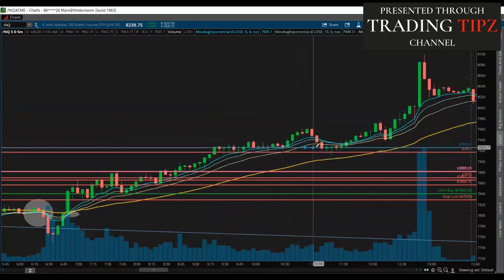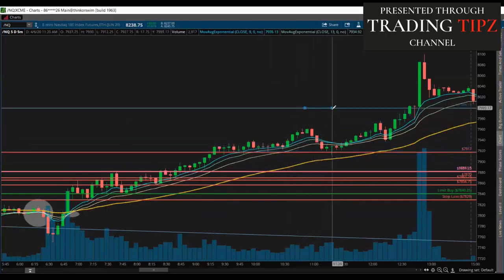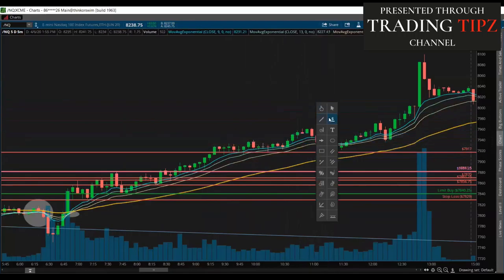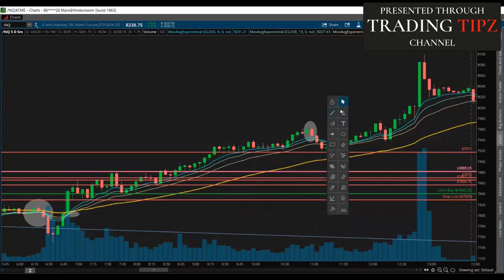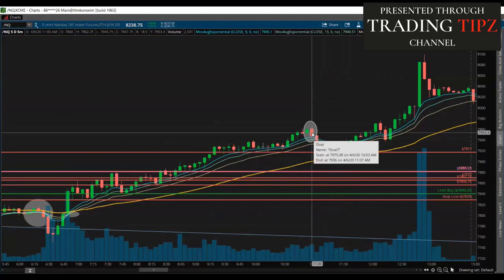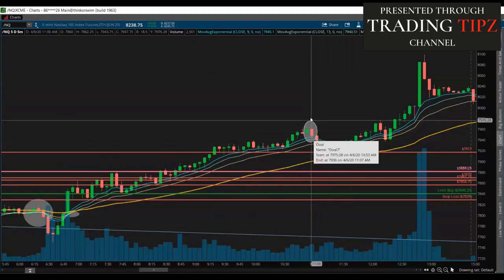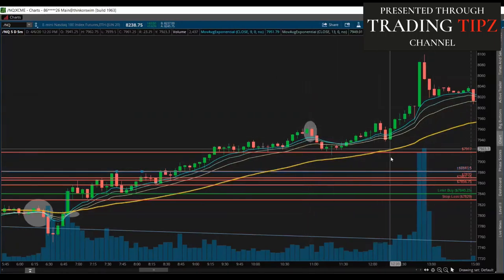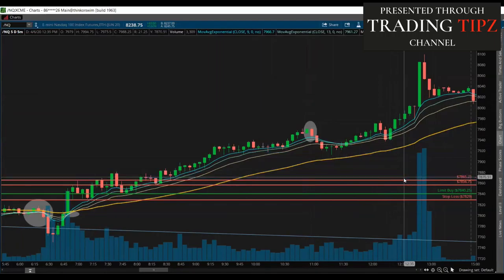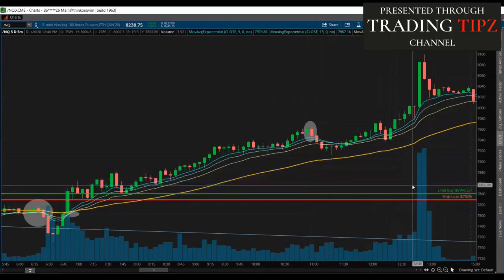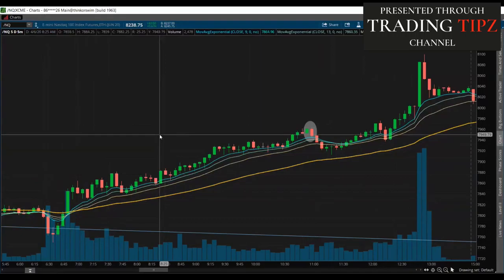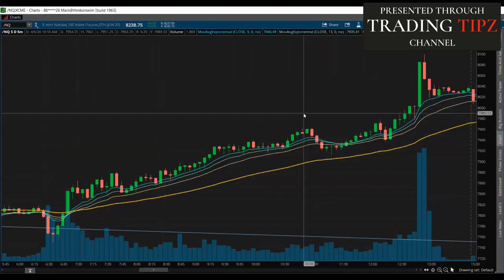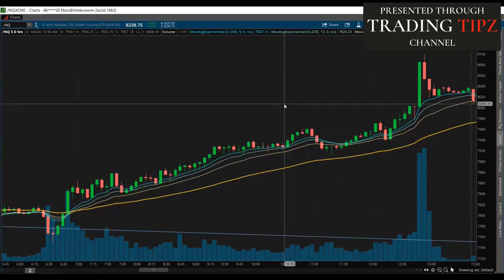Pretty much either at the high or once you saw this bearish engulfing candle come in, you would have just taken your profit — see how the volume increased to the downside there. That's where you would have taken your profit because that was a reversal signal. So you would have caught a very big move on this trade. Typically this EMA strategy is how you can catch big moves just by trading the trend, which you should always do — you don't want to fight the price action.